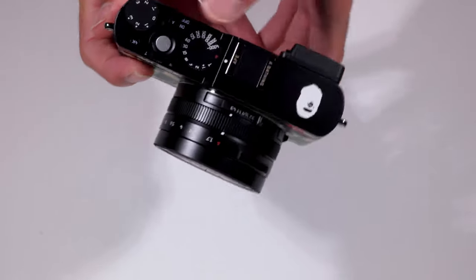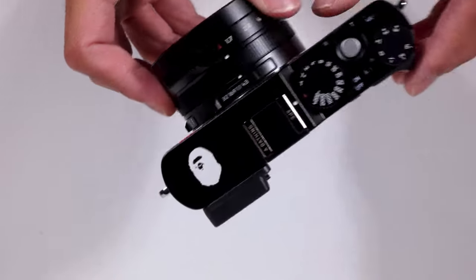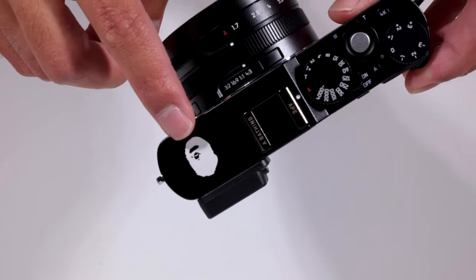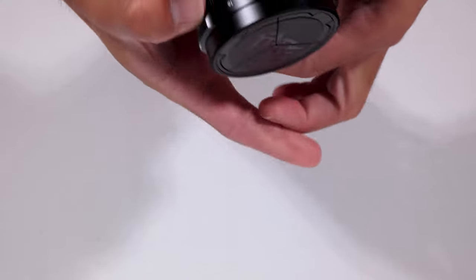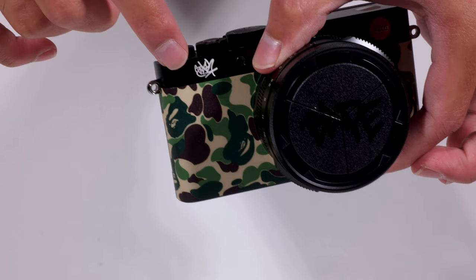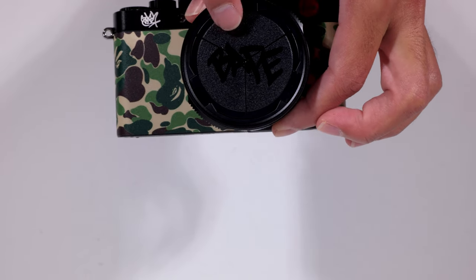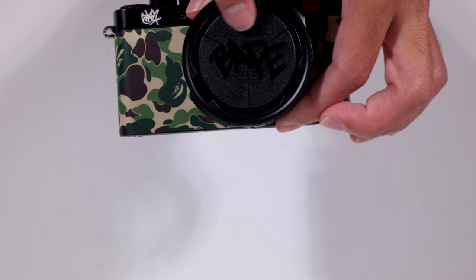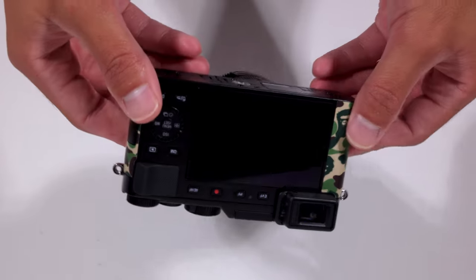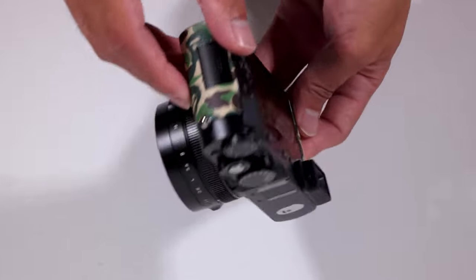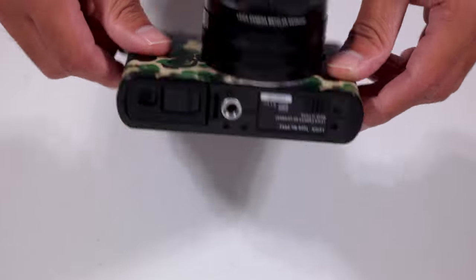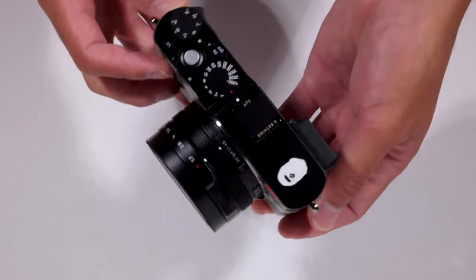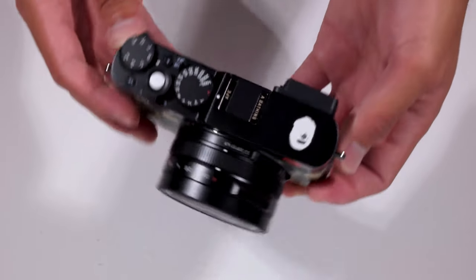And then right there, we have the Bape head logo on the top plate, as well as the Stash logo right there. And then we have the auto lens cap with a special Bape engraving on it. And then we have the camo wrapping all the way around.